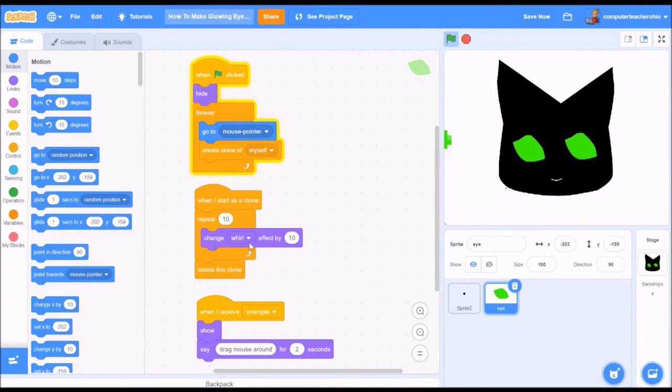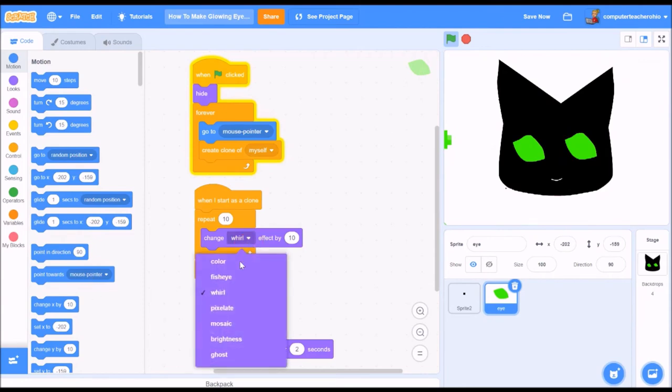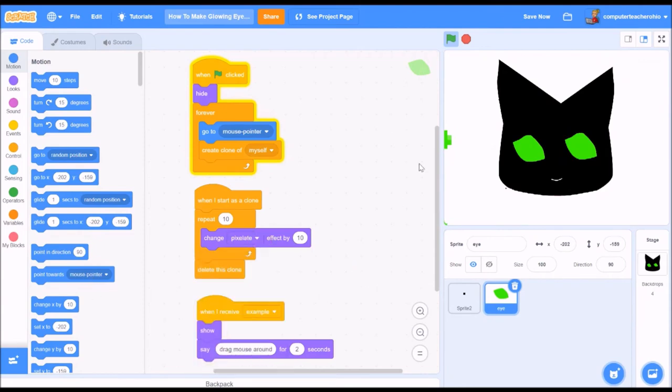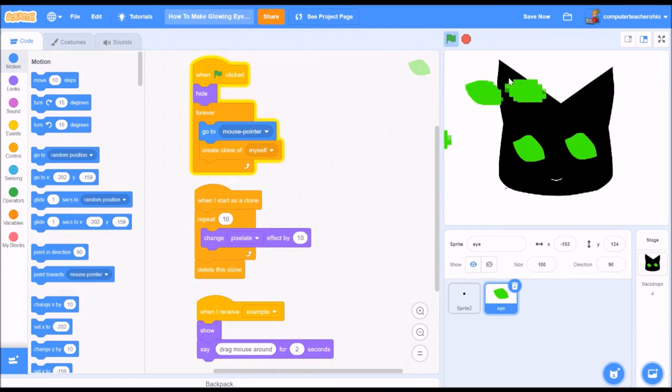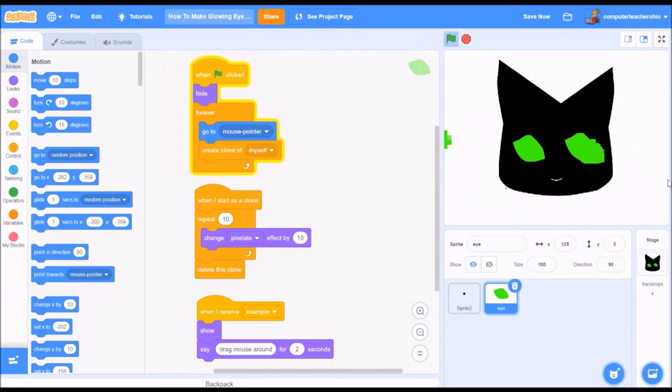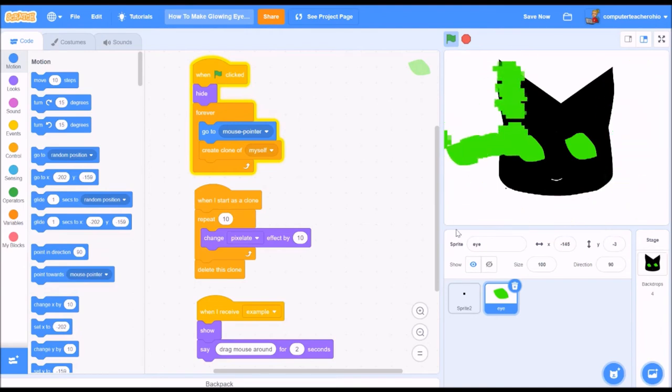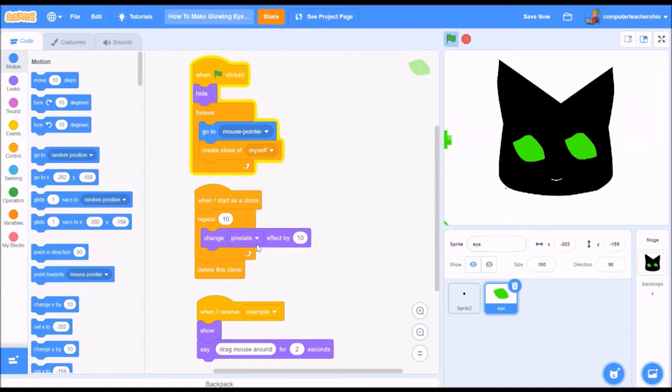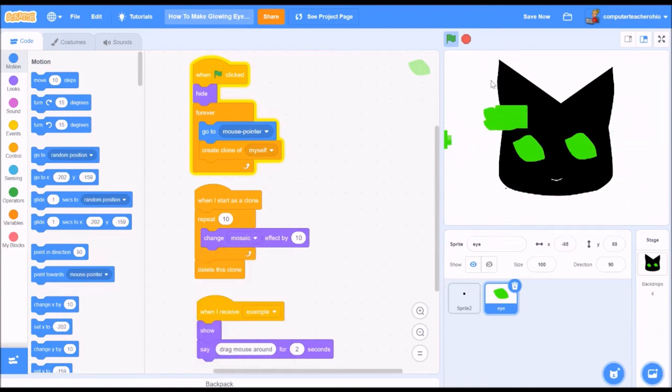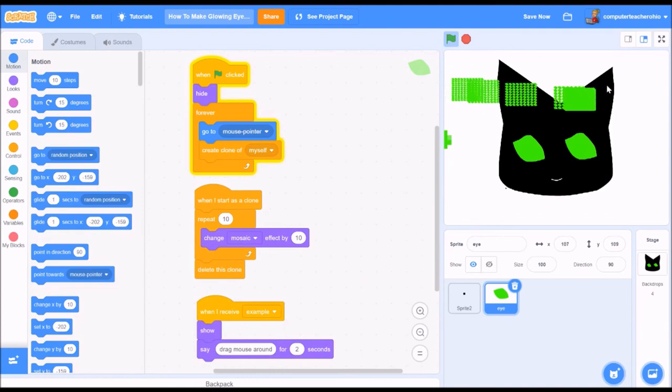Let's do pixelate which is always going to be these fun little boxes. A pixel is just a little square in and of itself. So going all around with the pixelation. Let's change it to... Oh, mosaic. Look at these tiny little boxes. I love this. It's so much fun.